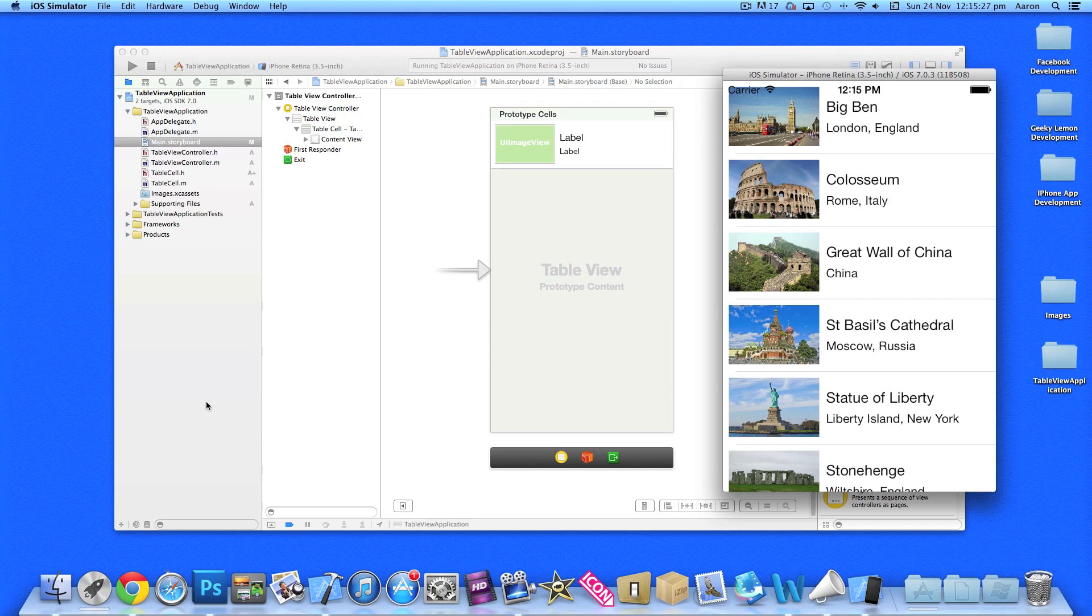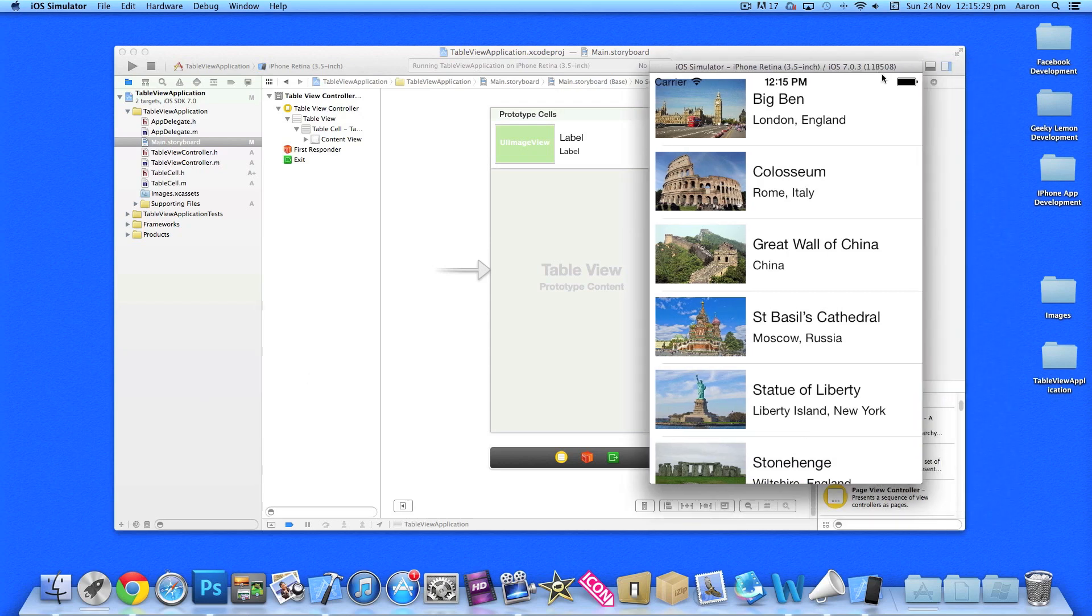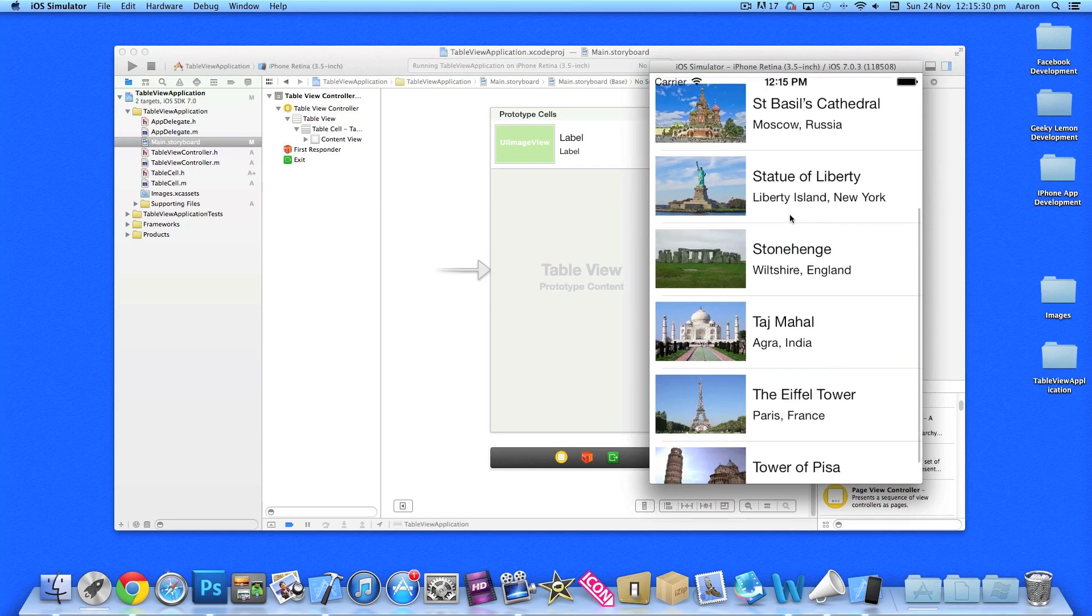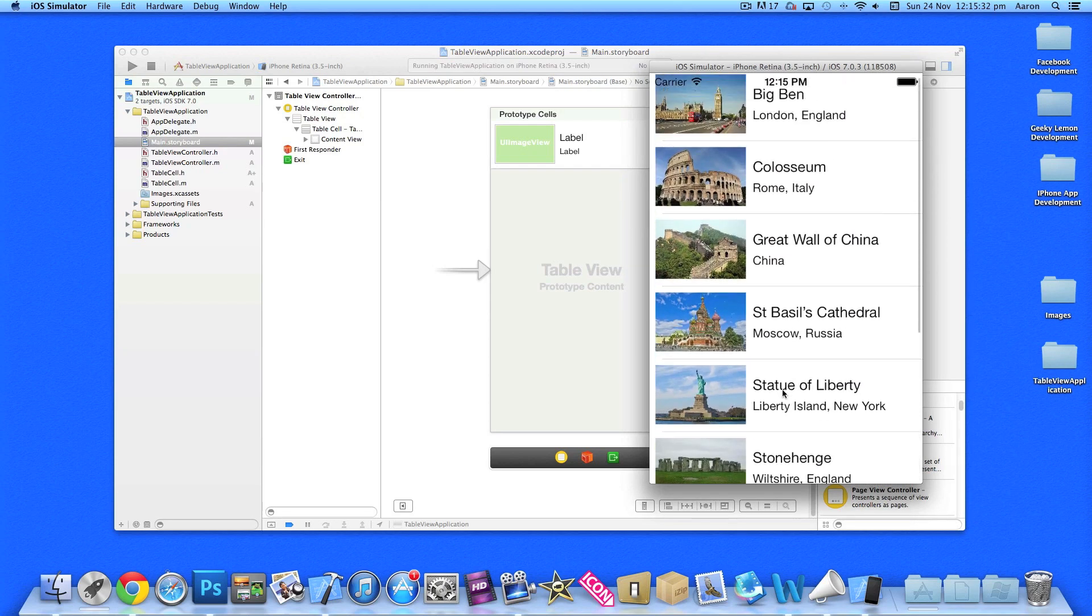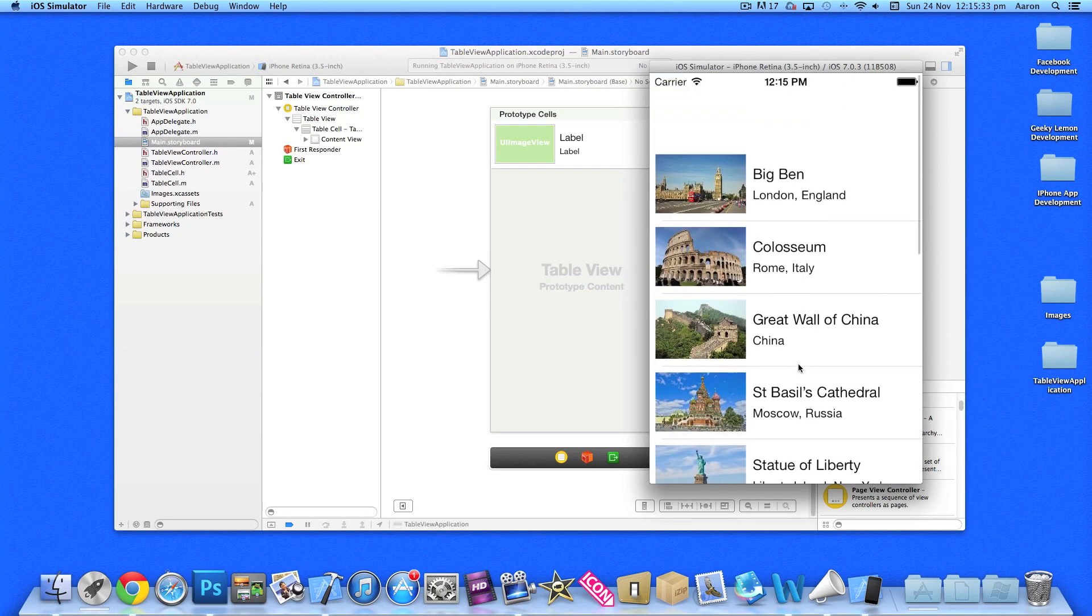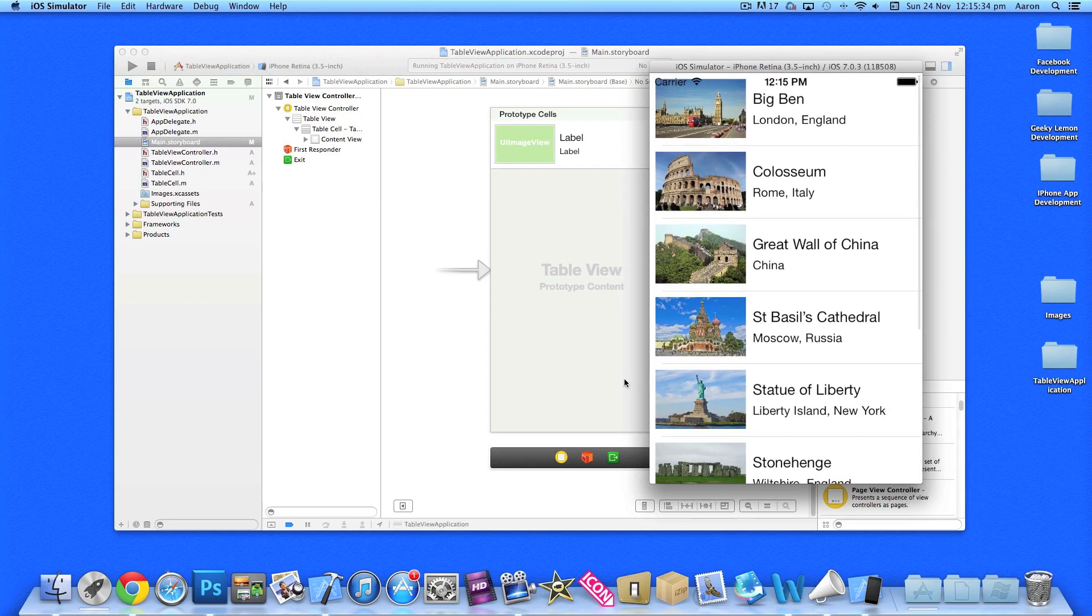In the first part, we created our table view and added our table cell, and we populated it with three NS arrays for the images, the title, and the description.